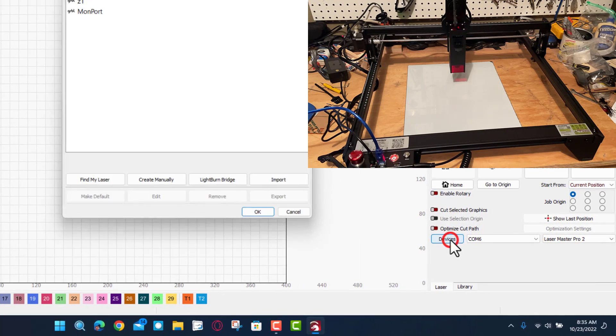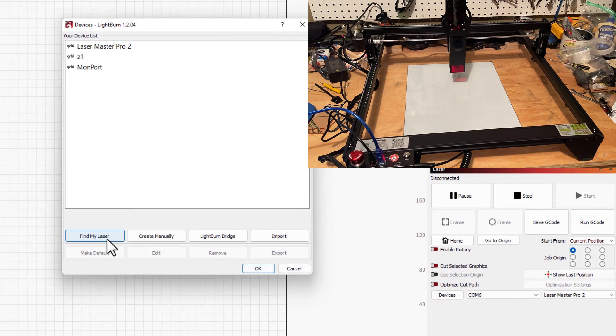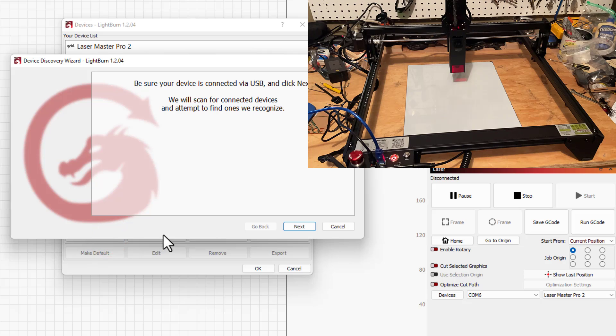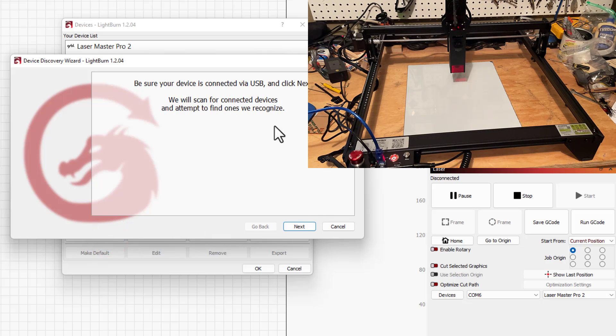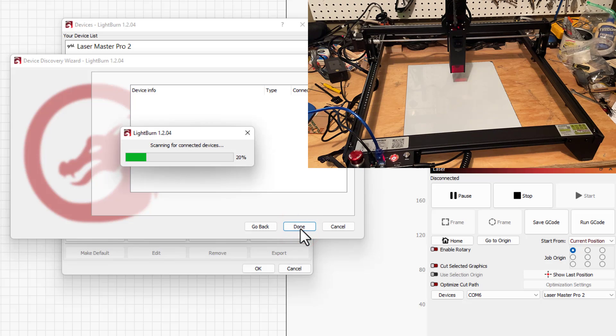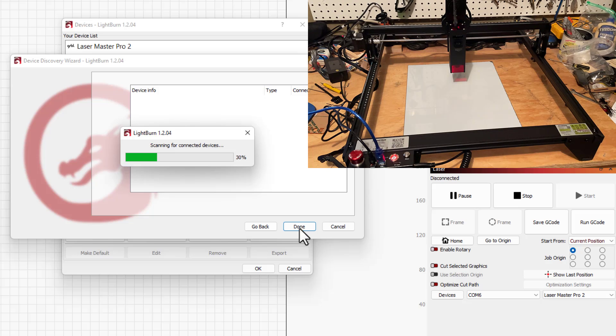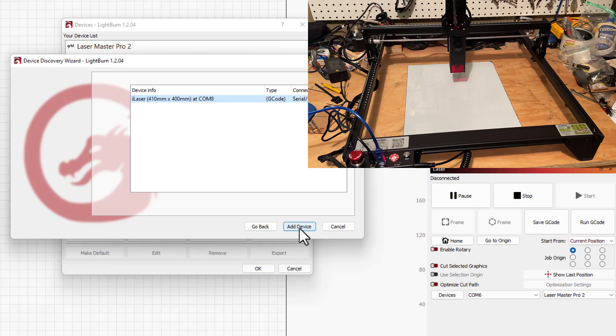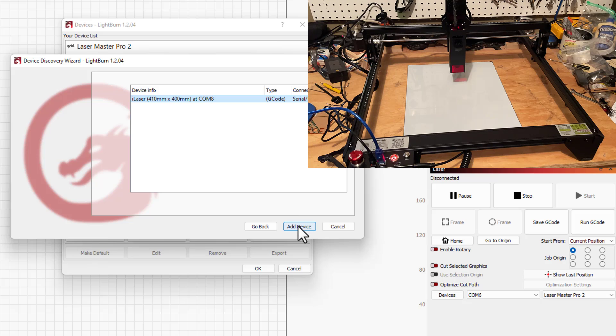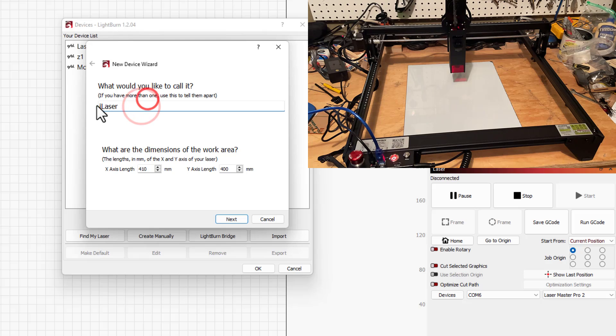Click on devices and we want to choose find my laser. Make sure it's connected via USB, of course we're going to hit next and let it do its searching and see if it can find the A5. Bingo, it is called an eye laser, it's 410 by 400. We are going to add the device just like that.